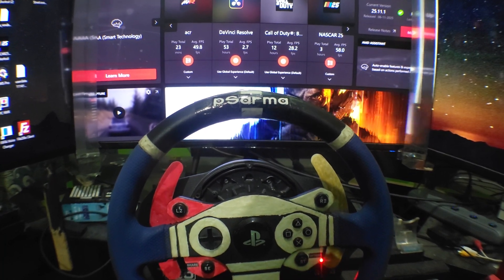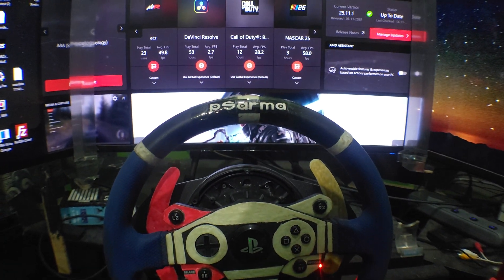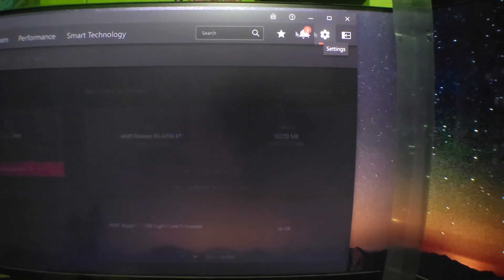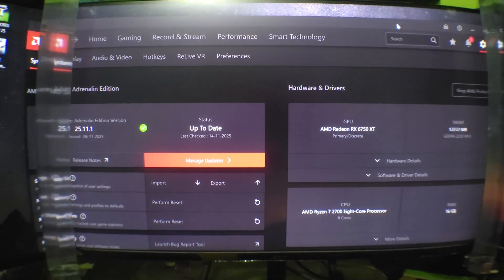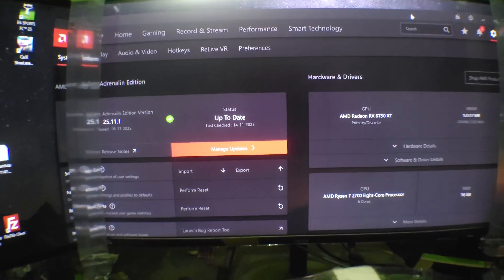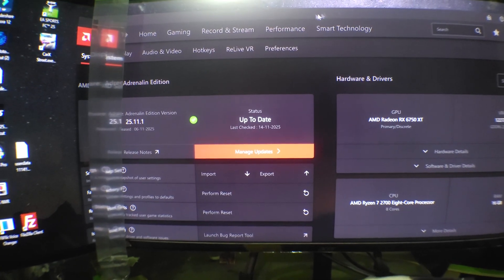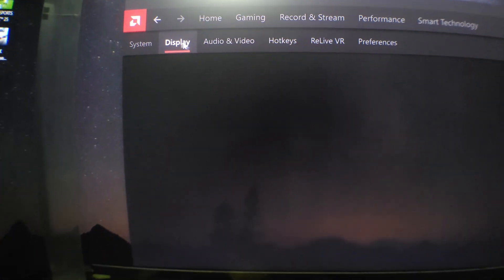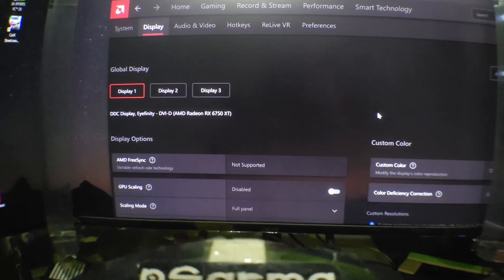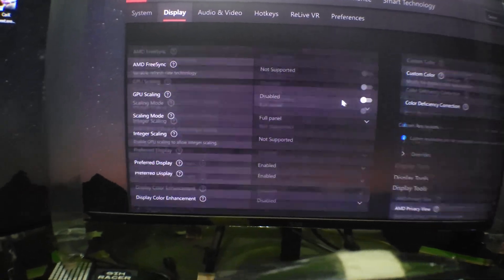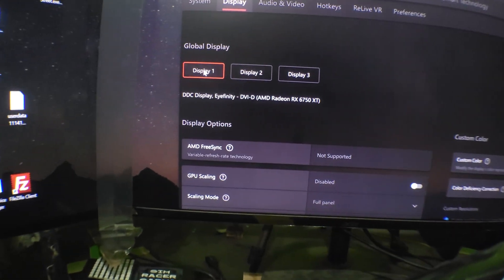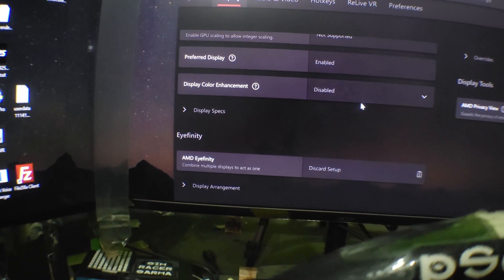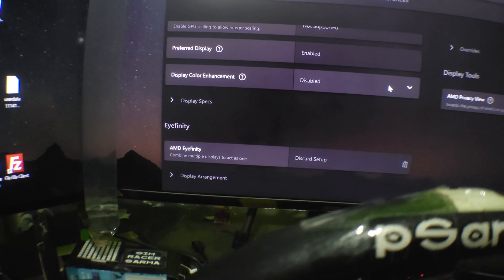For that you have to get into your display settings — click on the settings icon. After clicking on that, go down through the options: Home, Gaming, and at the bottom you'll see Display. Click on Display, and in the display section scroll down. First of all, make sure all three displays are connected.